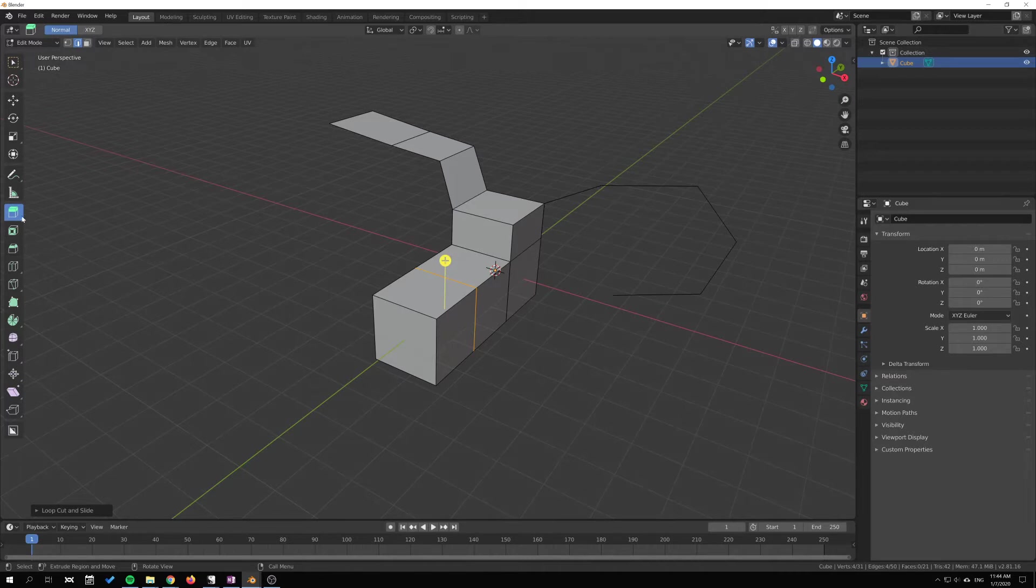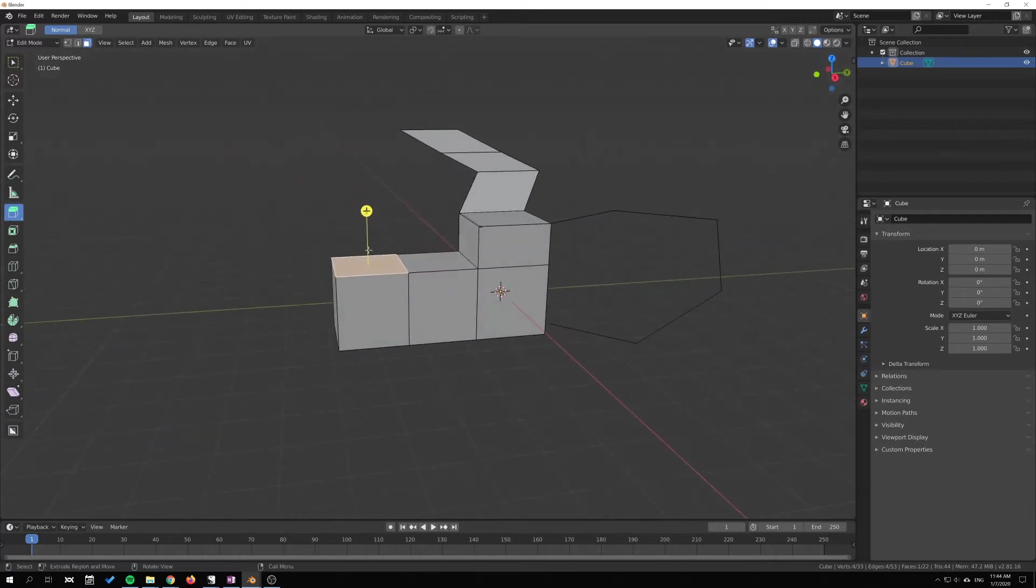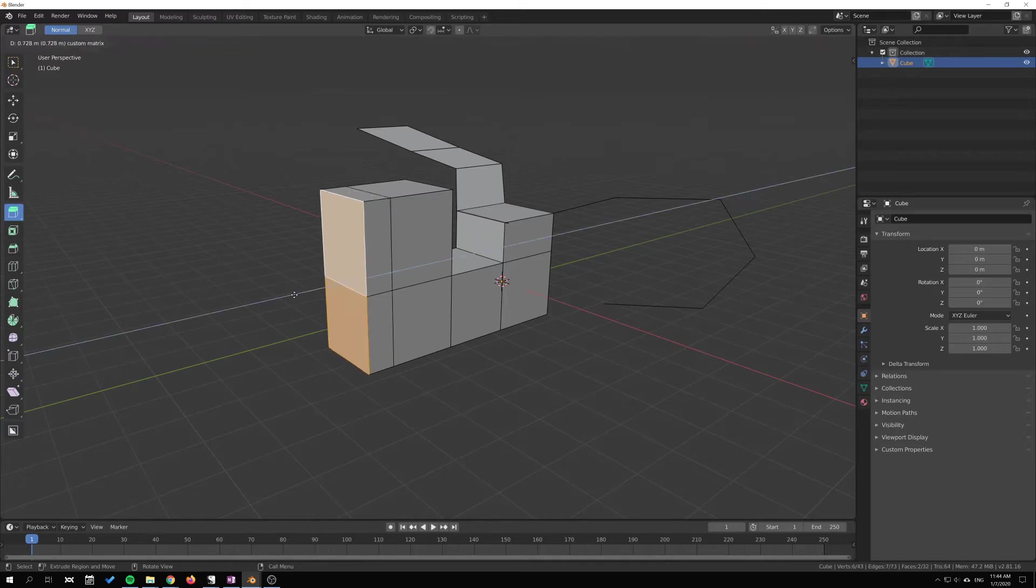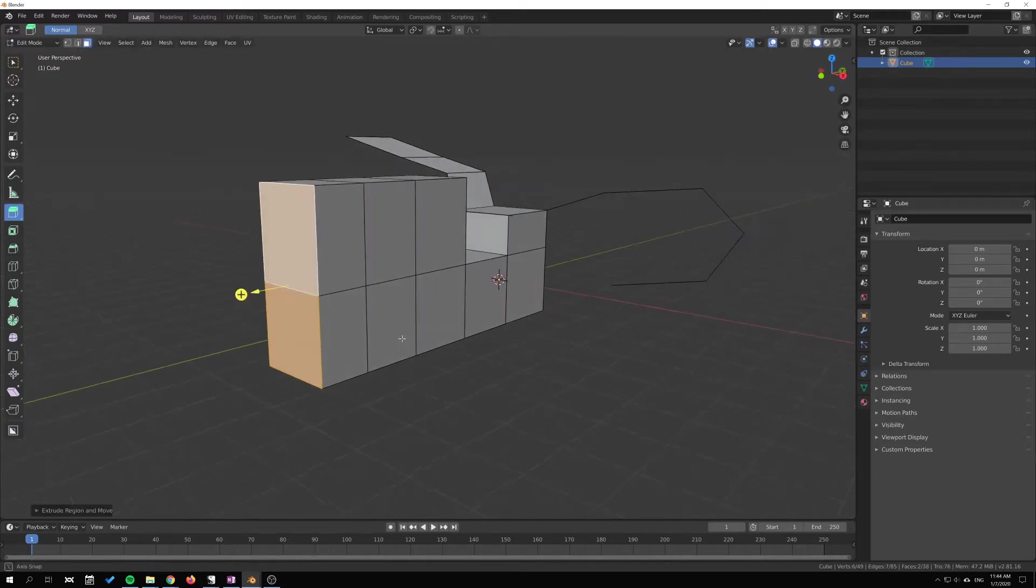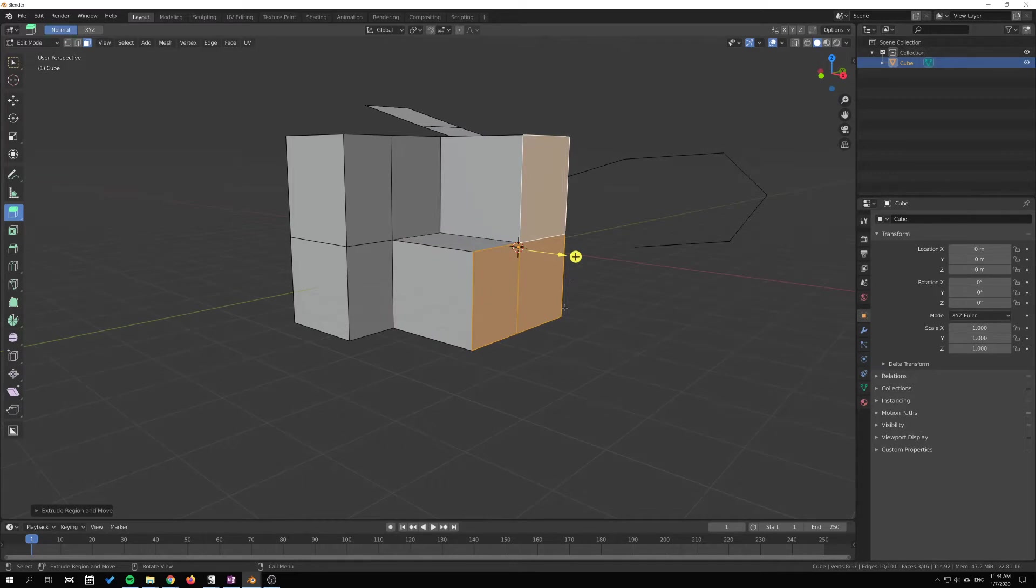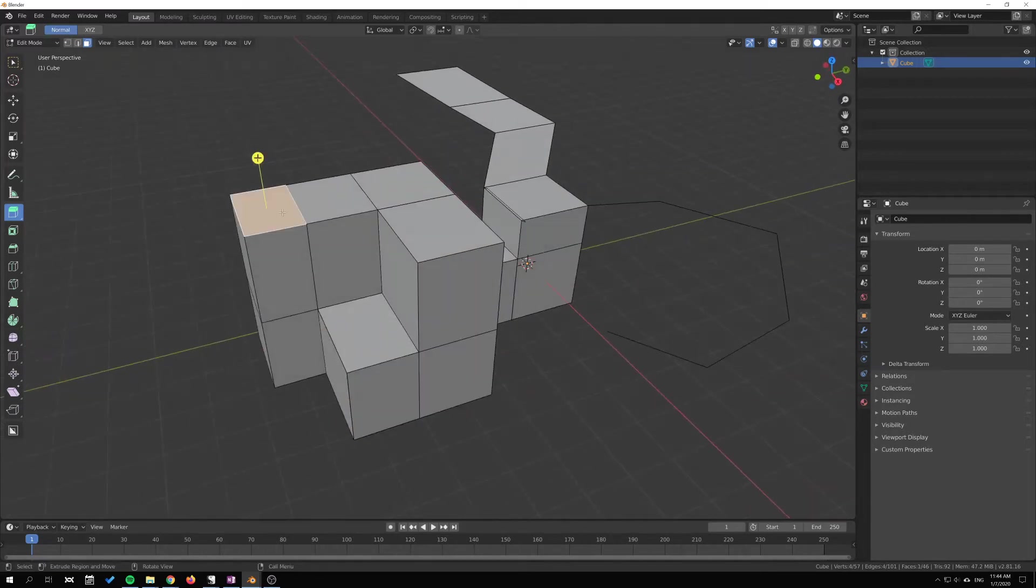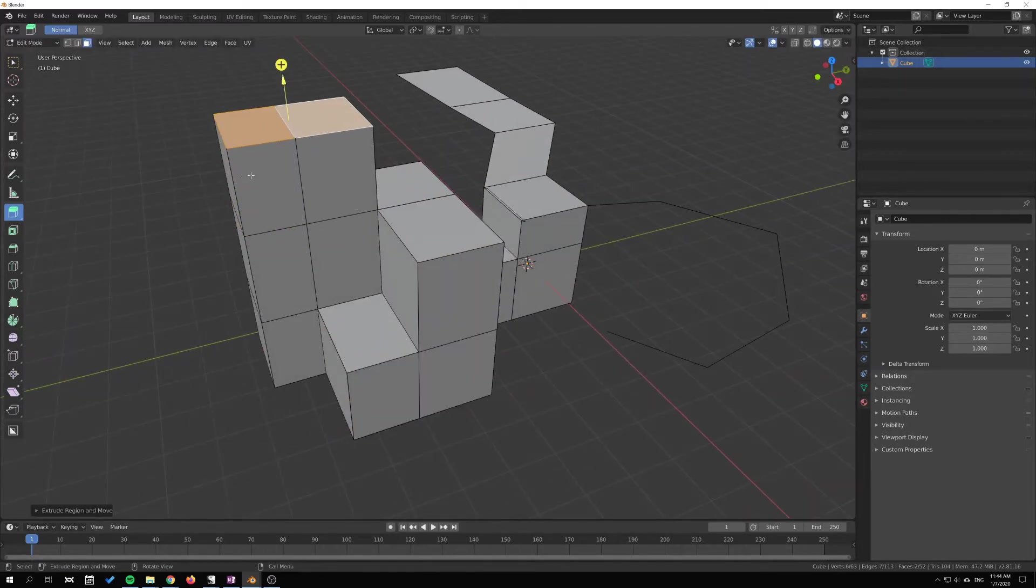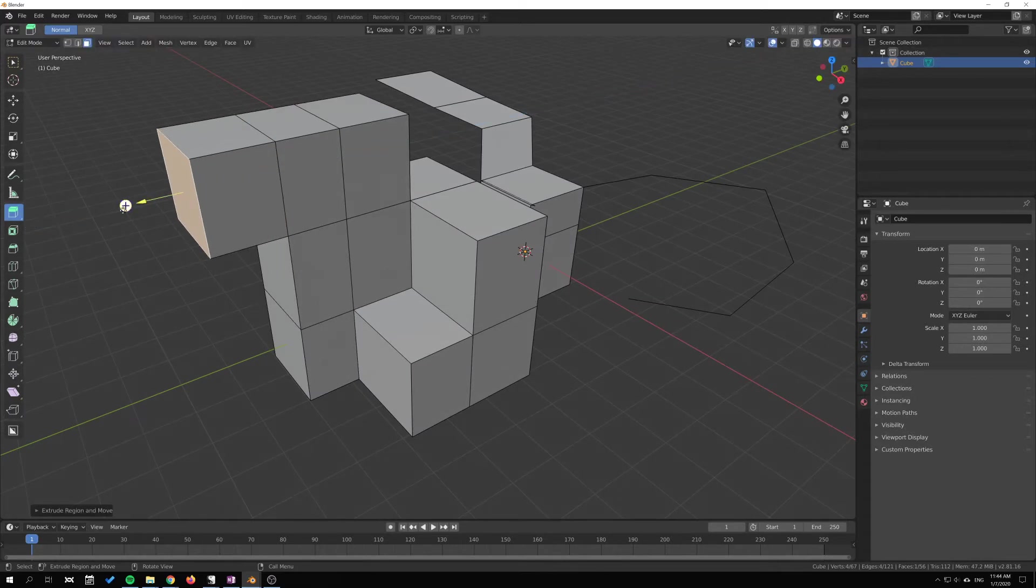I can select this here and press—let's go into face selection here. I can select the face and just extrude using this widget here. I can select multiple faces, hold Shift, and continue to extrude like this. I can create whichever shape I want, just continue to extrude like this.